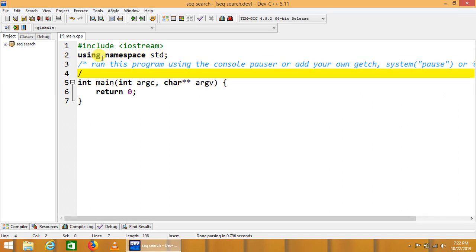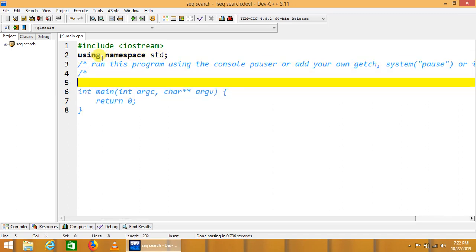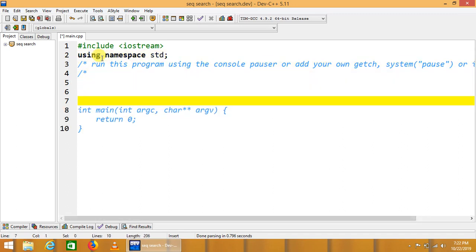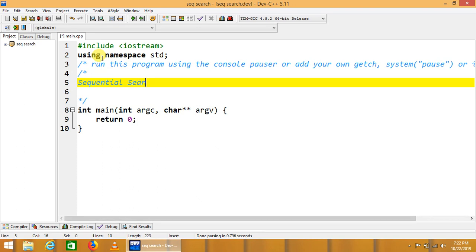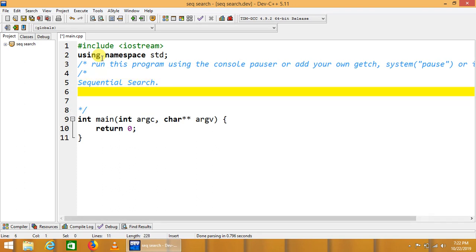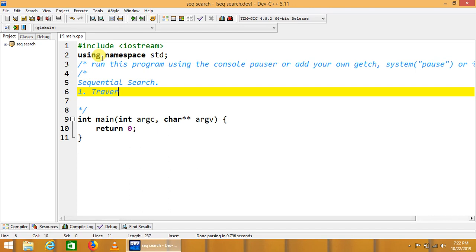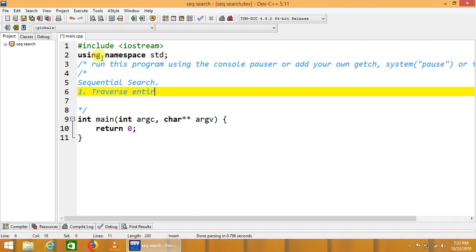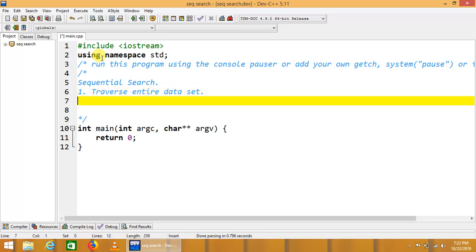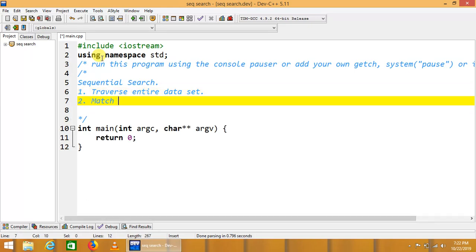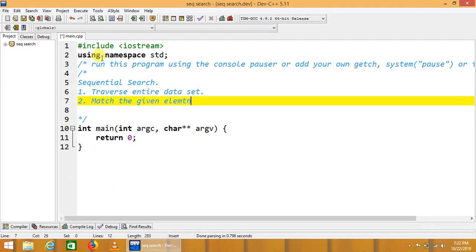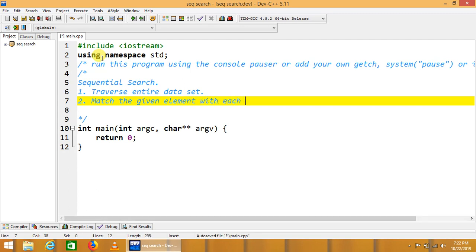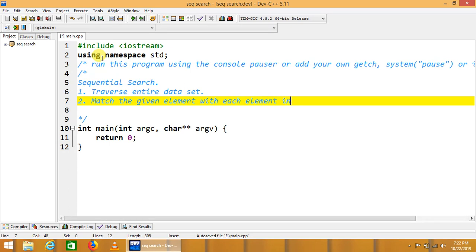First of all, we will do a short introduction about the logic. In sequential search, the first step is traverse entire dataset. Number secondly, match the given element with each element in the dataset.